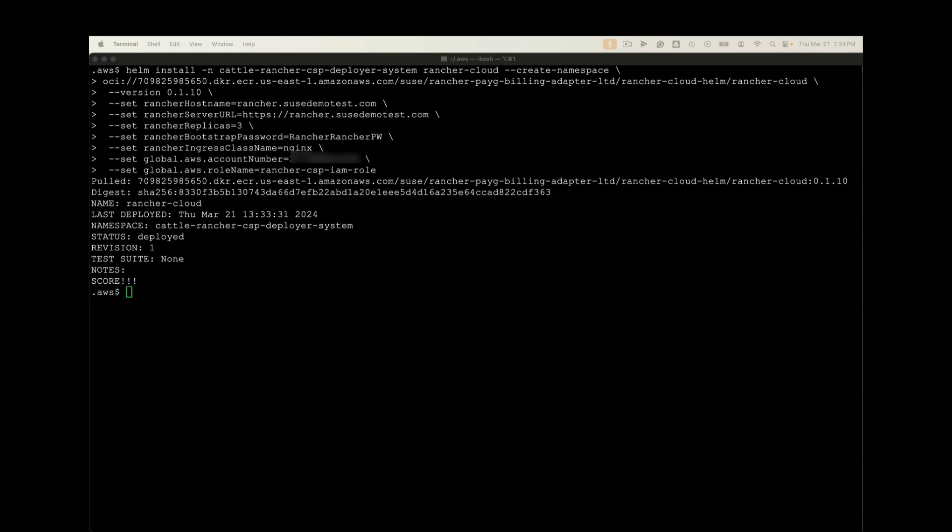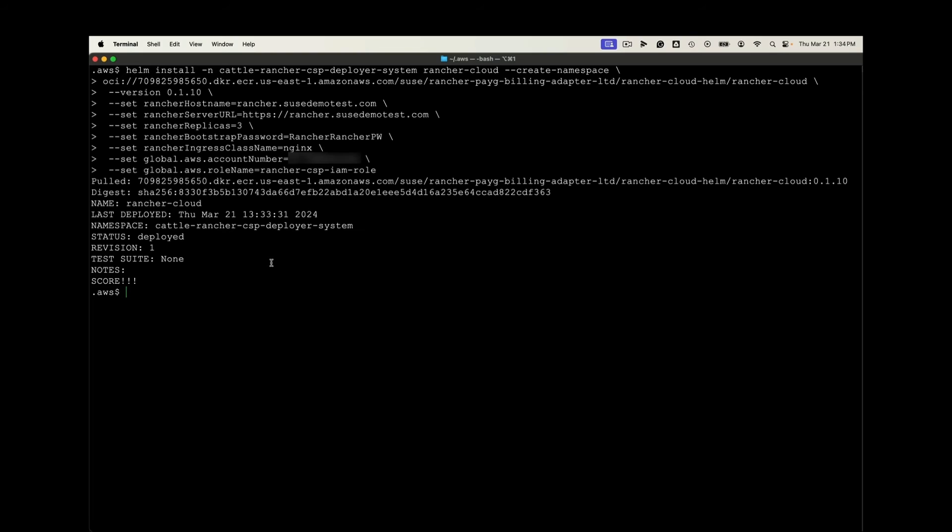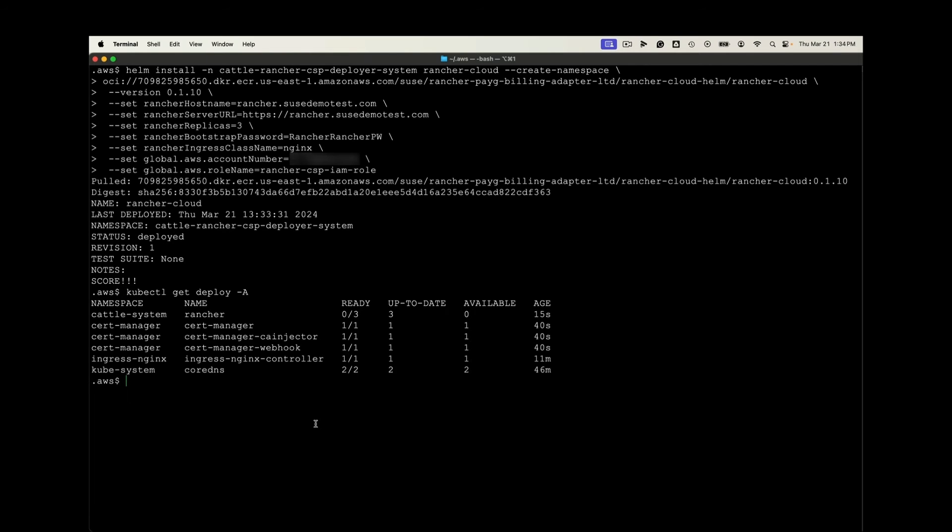And we can go ahead and install Rancher. We're pulling packages from ECR and setting our host name according to DNS. We'll go ahead and use Rancher replicas of three, create a bootstrap password, declare our ingress class, our account number, and the role we created.